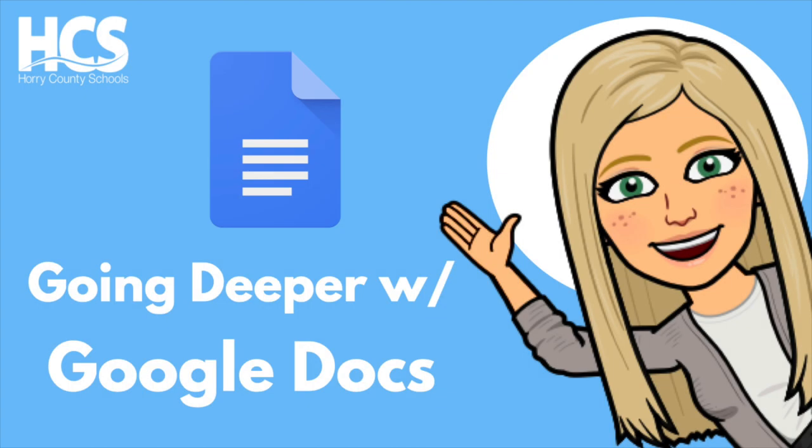Hi everyone, Megan Cox here and today we will be going deeper with Google Docs. If you are just getting started, don't forget to check out our getting started with Google Docs video linked in the comments below.